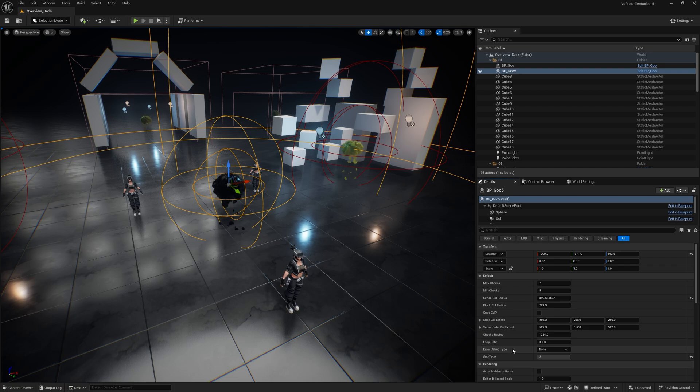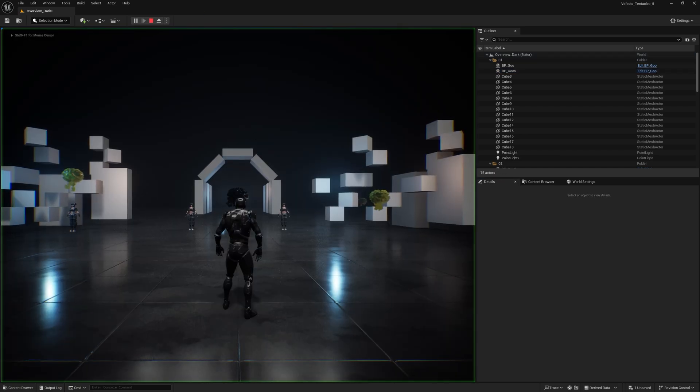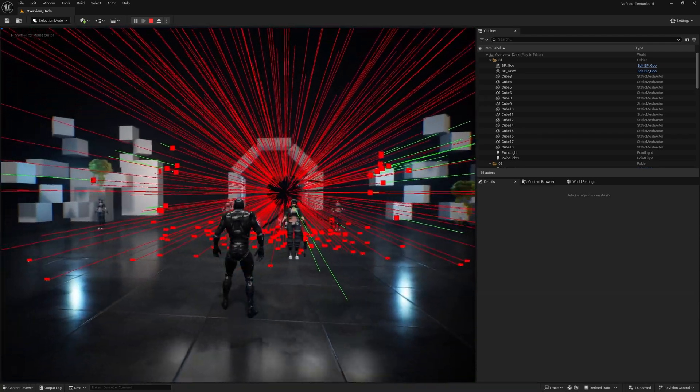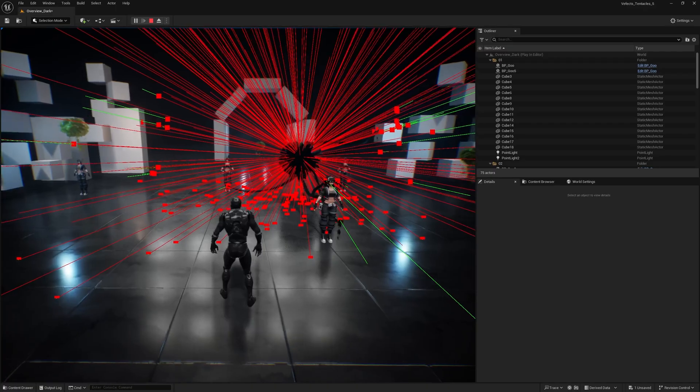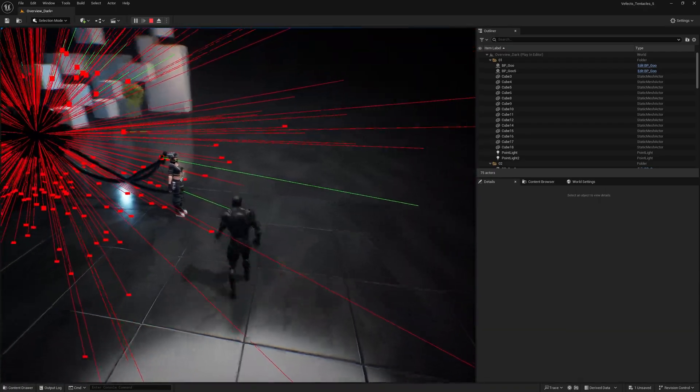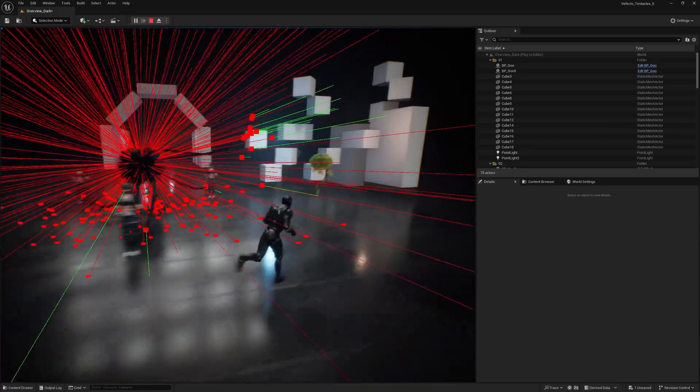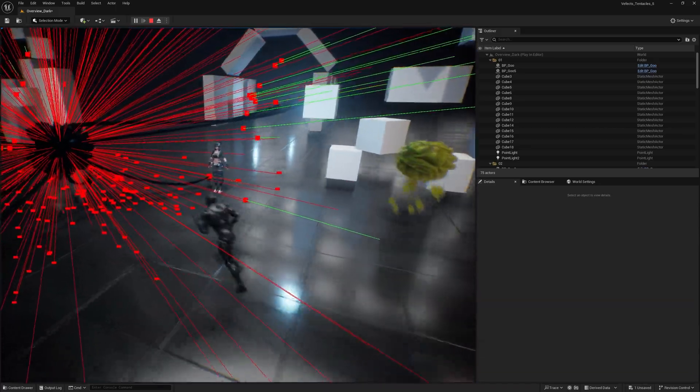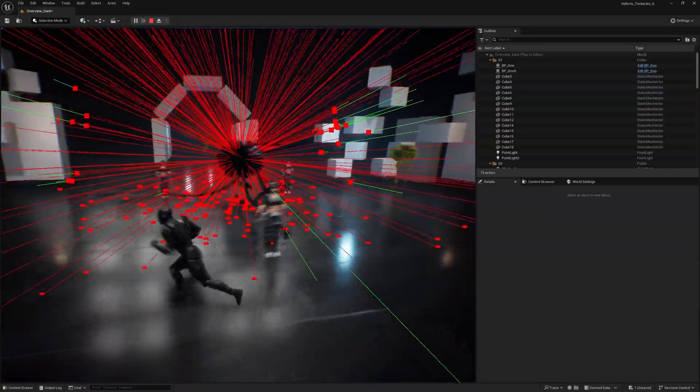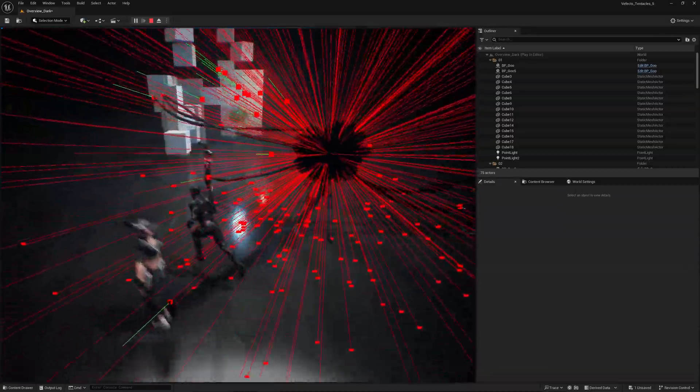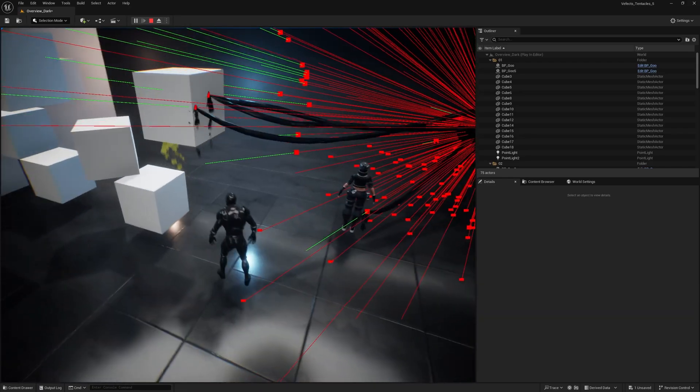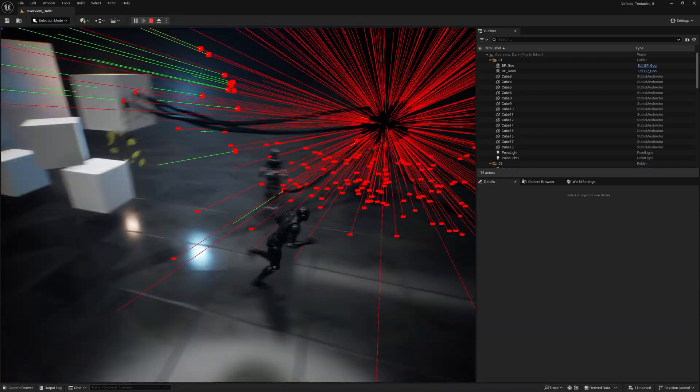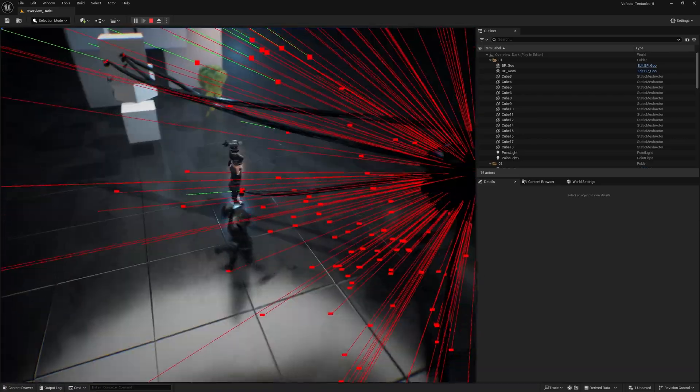Draw debug type is really great because if you set this to be persistent and then play the game, you'll see that those red lines are the checks that the goo monster has made. And the green ones are the ones that actually collided with something. Depending on the distance, it's deciding on whether to spawn a spline or not. In this case, you can see that those ones there have collided with a cube and have spawned a tentacle. Same with that one.